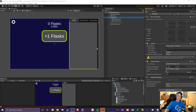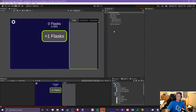Hey guys, it's Crypto Grounds here, welcome back to another Unity idle game tutorial video. This is episode 4.2 and today we're going to be working on an import and export system for our game. If you enjoy this video, please leave a like, subscribe to my channel if you're new, and turn on the bell for future notifications.